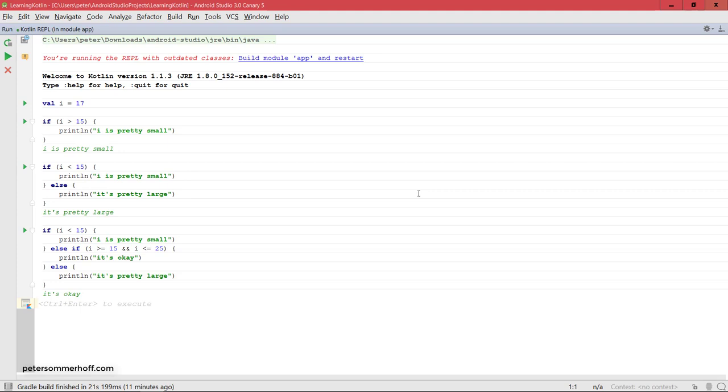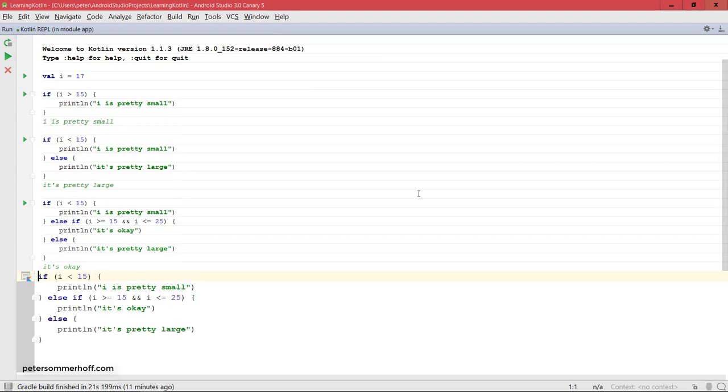Alright, so far everything exactly as in Java, but as I already mentioned, the if blocks and also the when blocks that we're going to look at are actually expressions.